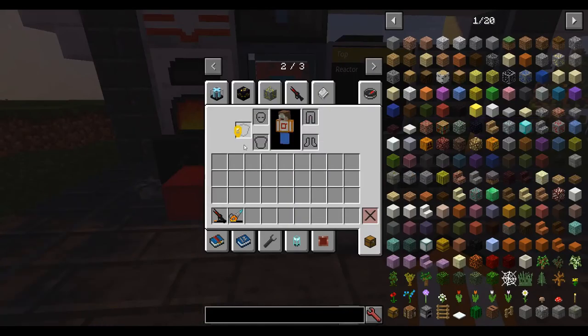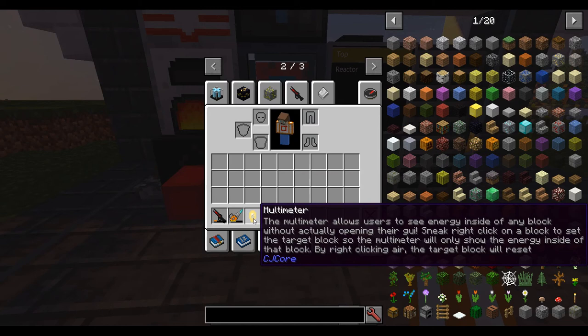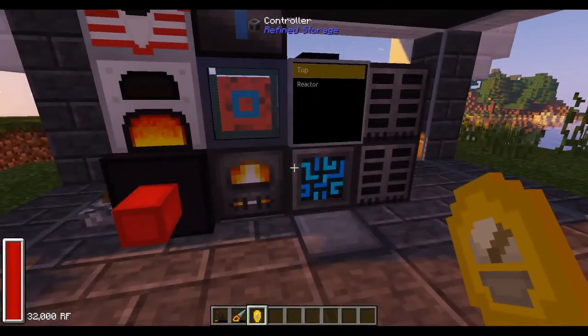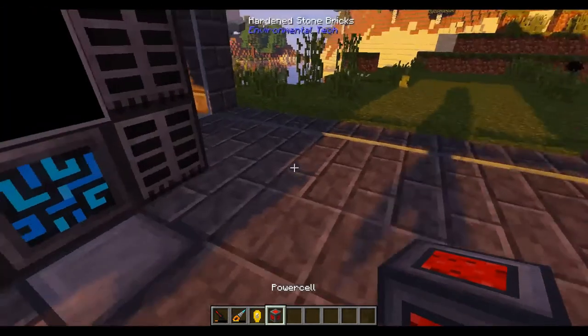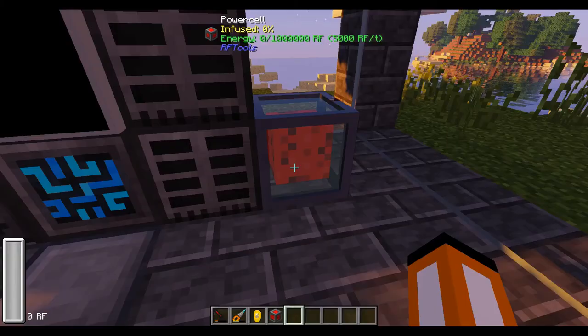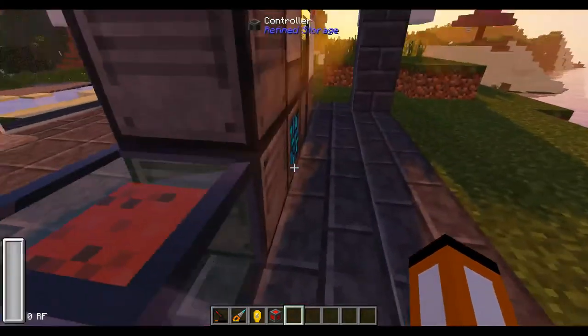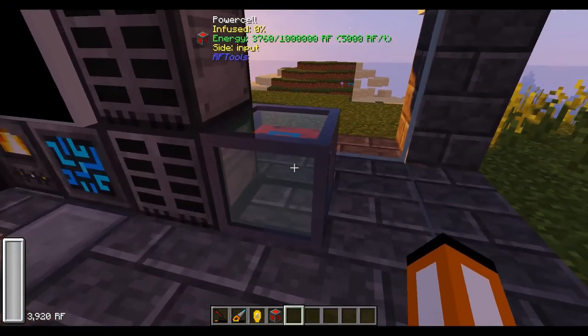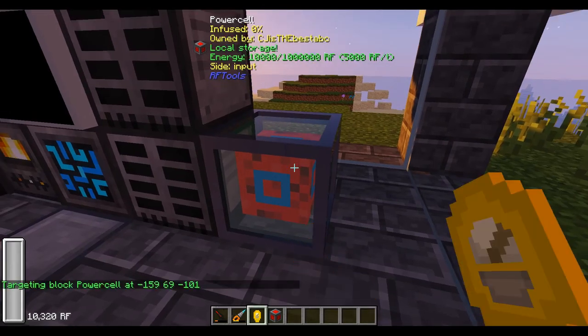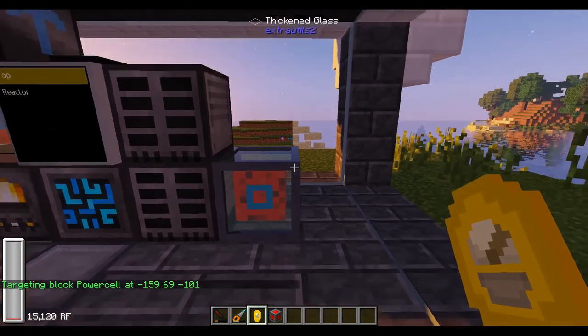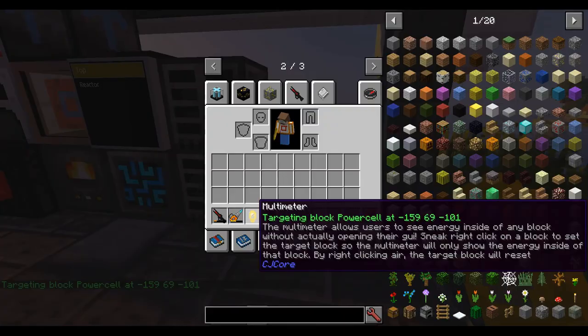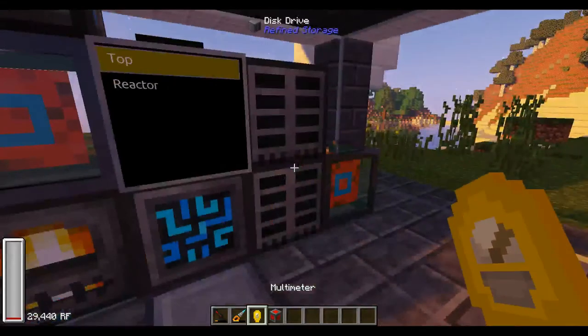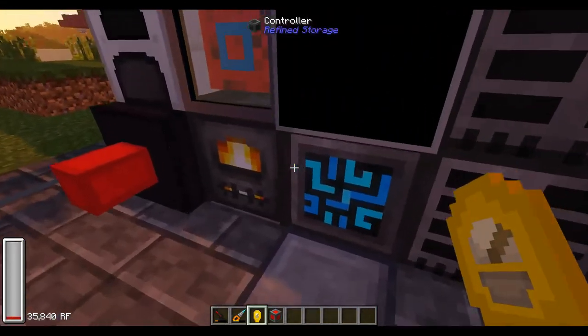One of the other cool things is now the multimeter has a tooltip saying what it does. Says that it allows users to see energy inside of any block without actually opening their GUI. And what it does mention is that you can now bind this to a block. So I hold this multimeter and say I want to track how much energy is inside of this new power cell I have. That's 5,000 per tick. Put it on in. You can see that it's now gaining power and I want to see how much power is in this. So if I sneak right-click it says targeting block power cell and the position and also if I open it up here it says what block it's targeting and as you can see no matter what I look at it shows me the energy inside of this block here no matter what.